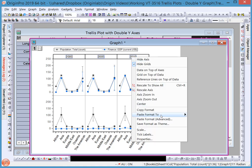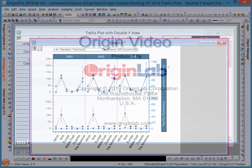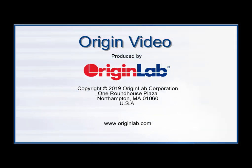Now you have a beautiful trellis double Y graph. Thank you for watching. Please visit our website at originlab.com backslash 2019 for other interesting features.